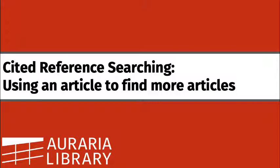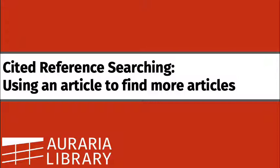In this video, we'll discuss the mechanics of actually checking to see if the Auraria library has an article you've identified. We'll also talk about how you can go the other direction. The articles in the references section of an article are all necessarily older than the article you're looking at. We'll discuss how you can use Google Scholar and other tools to find newer articles that cited that article.